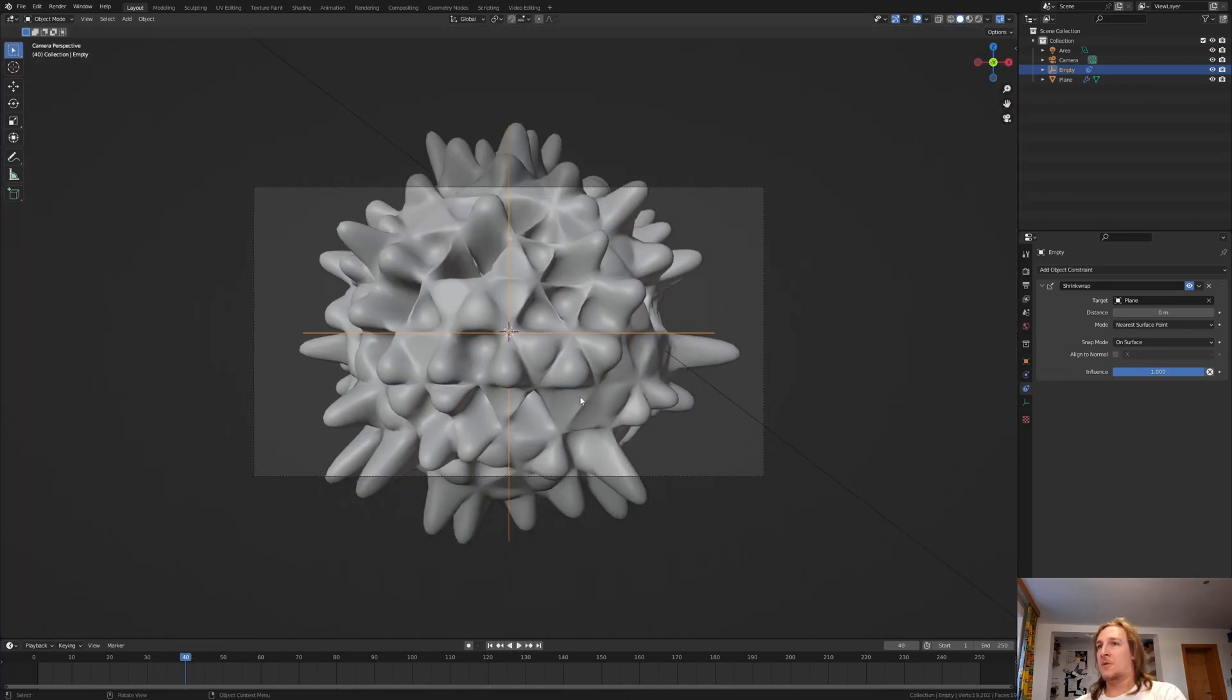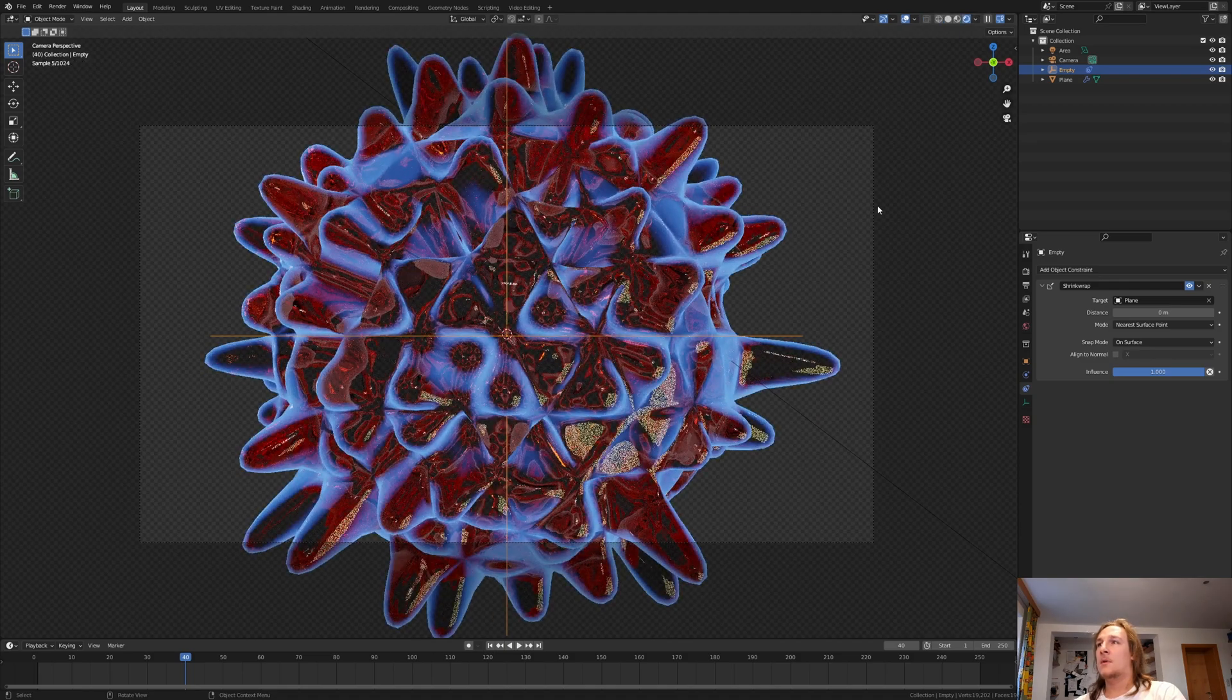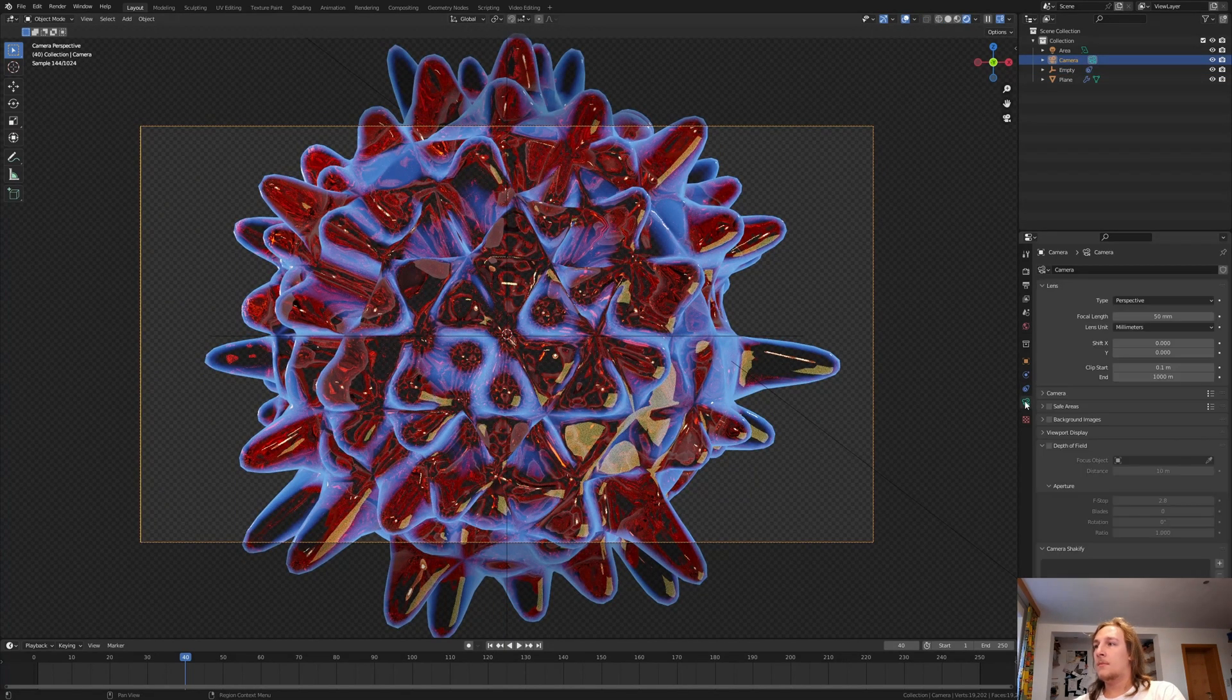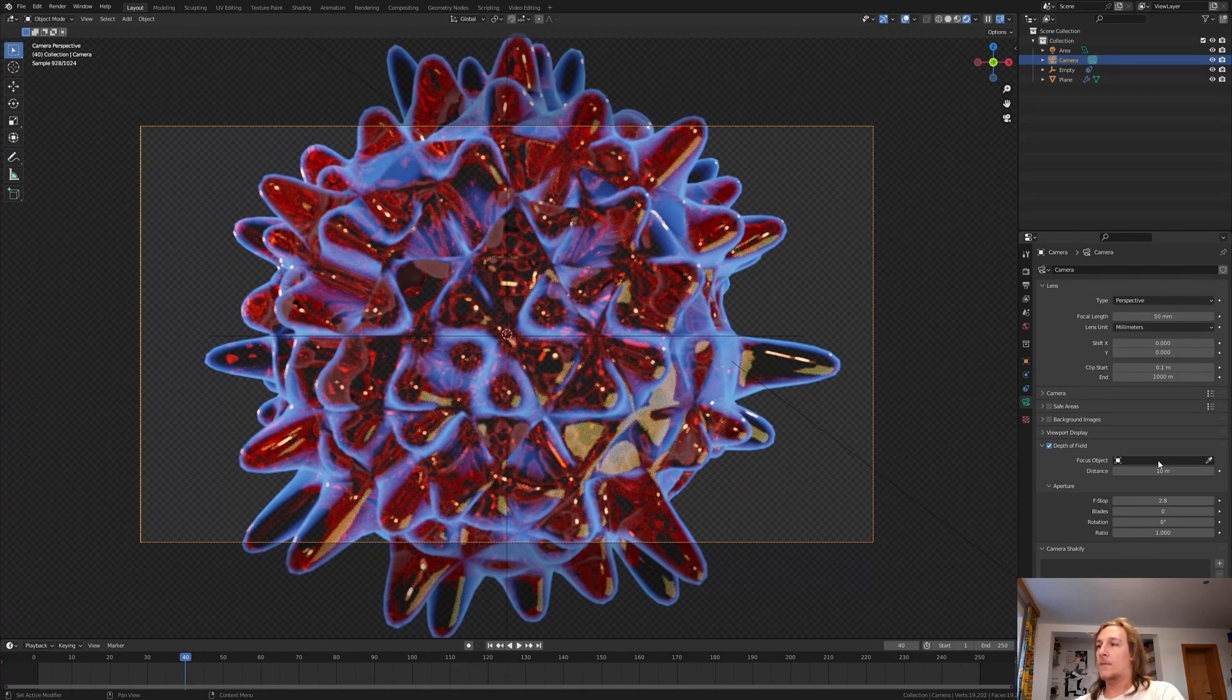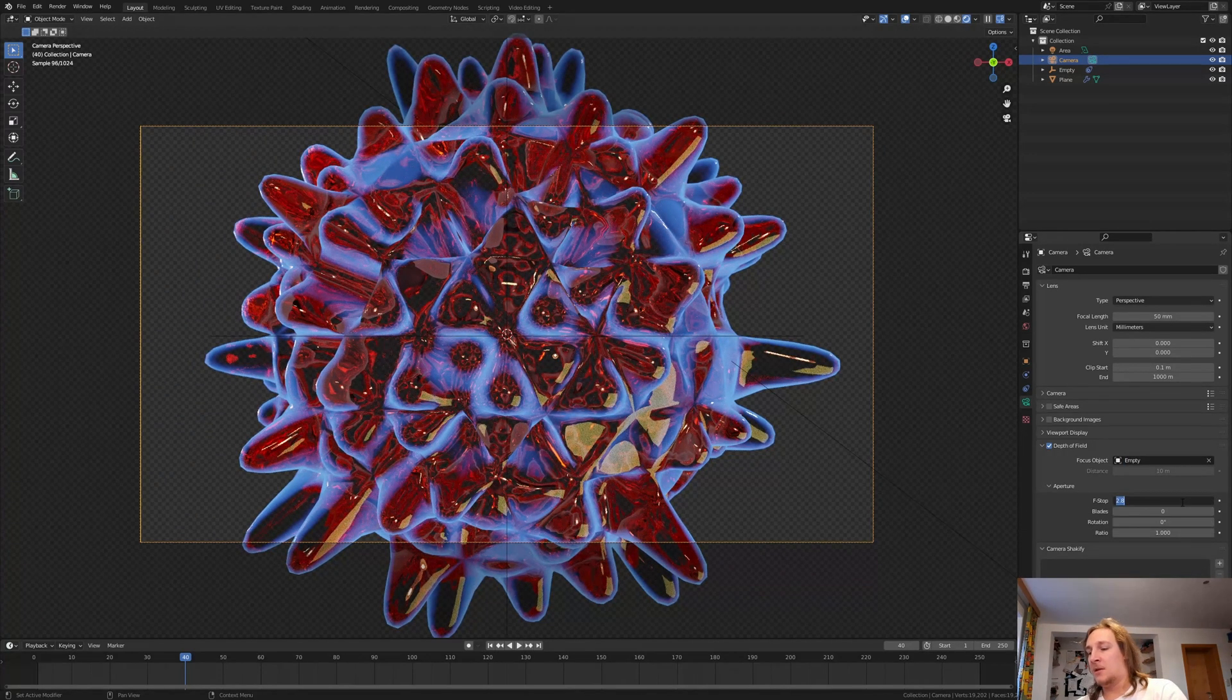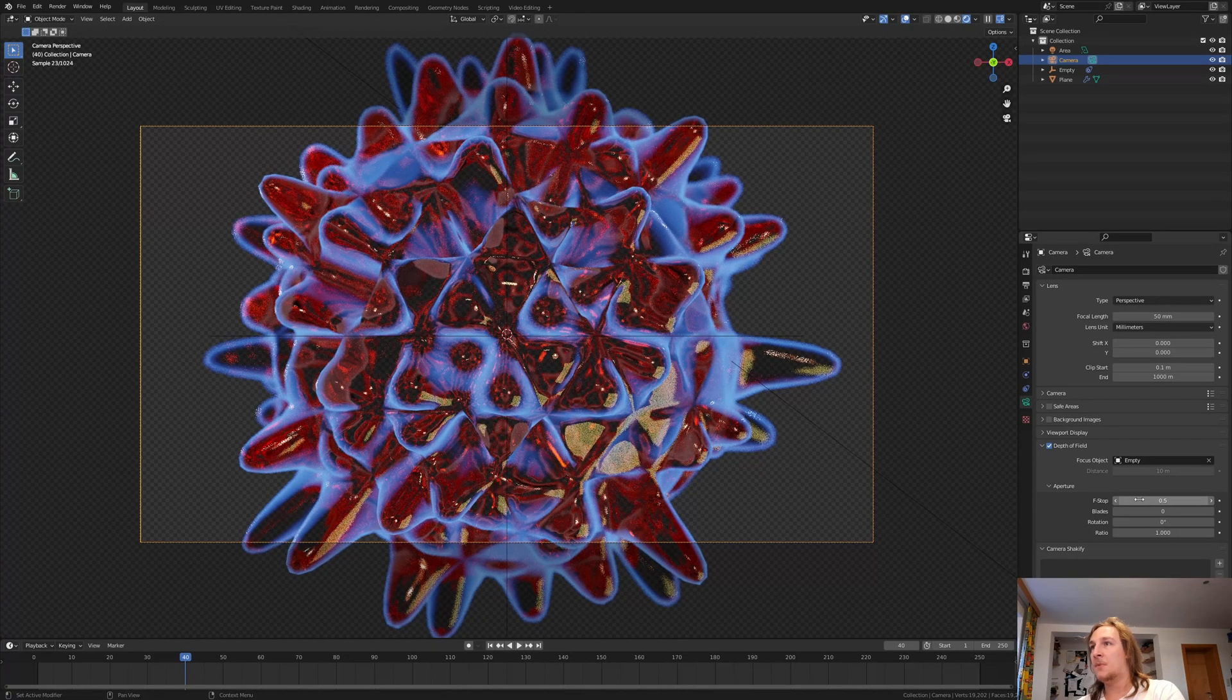So let's go into camera view and rendered view and select the camera. Go to the object data properties and enable depth of field. Select the empty as the focus object and let's try an f-stop value of 0.5 for example.